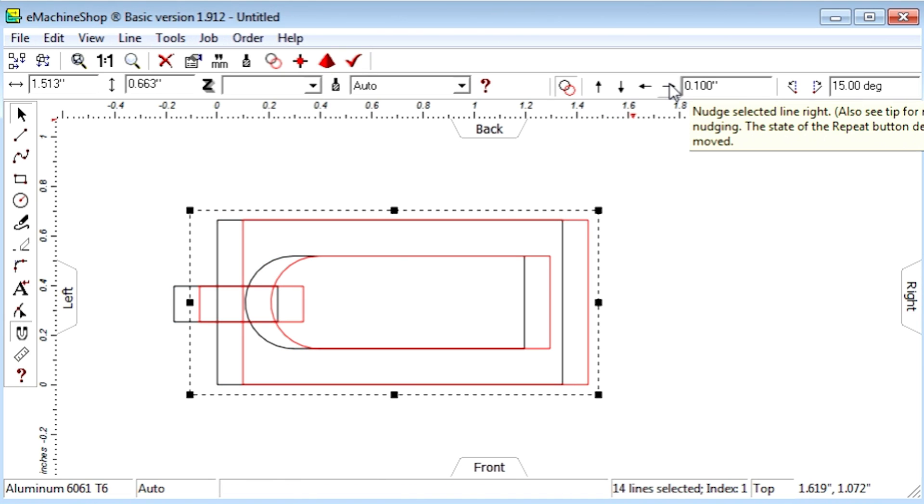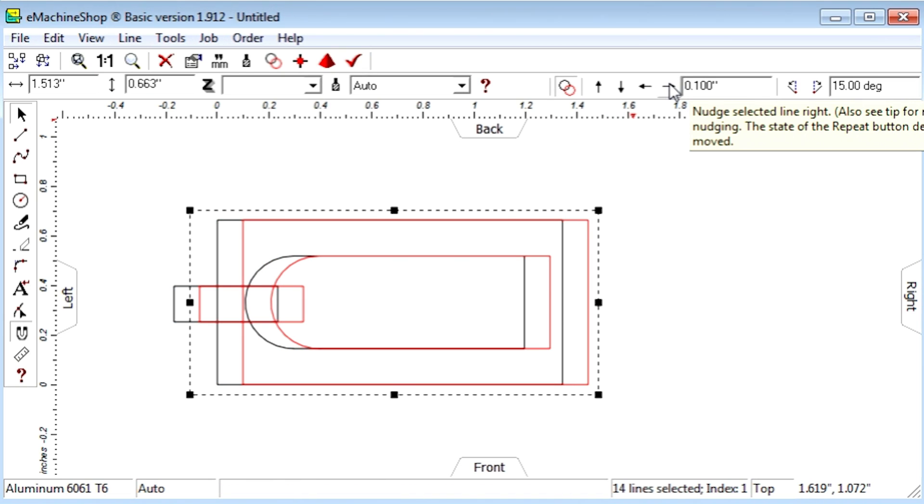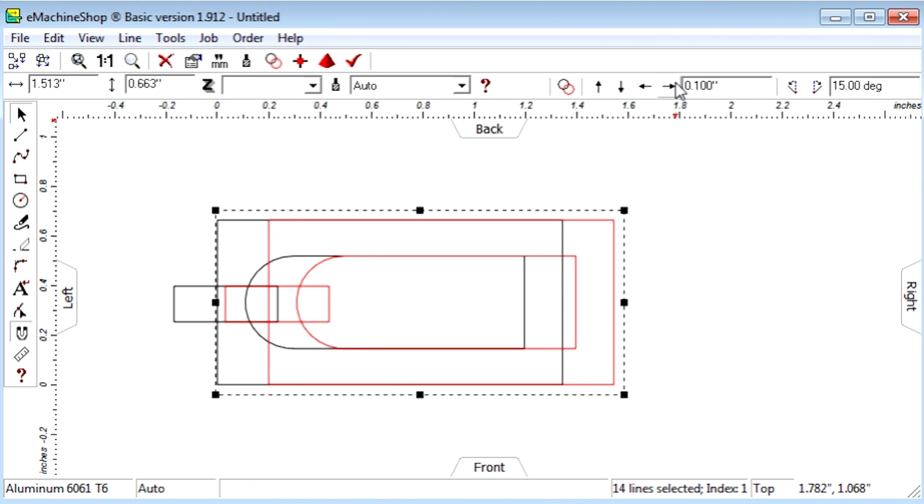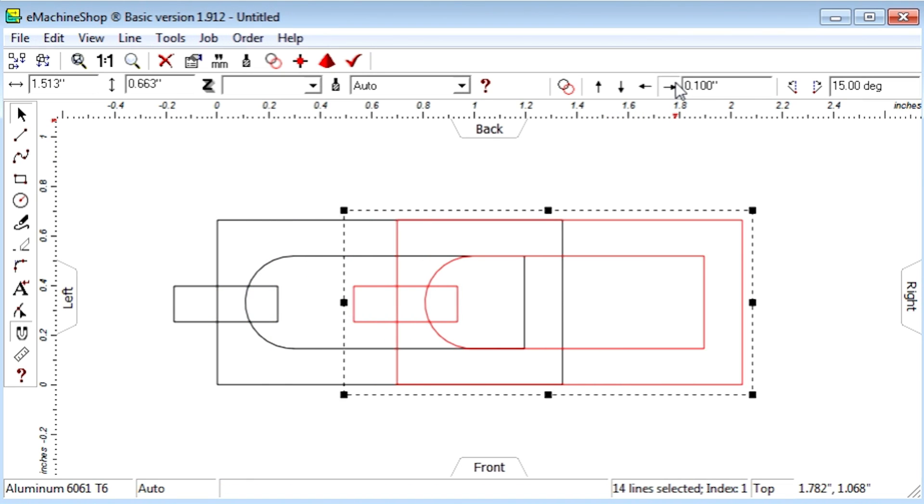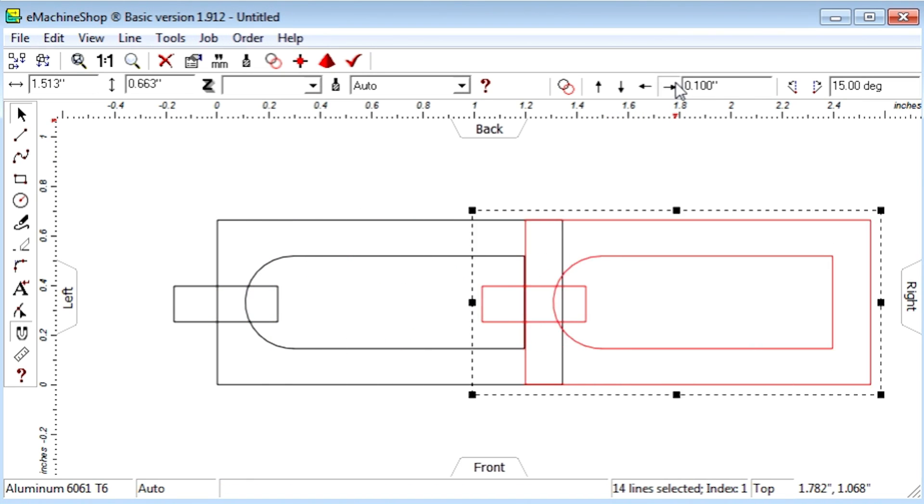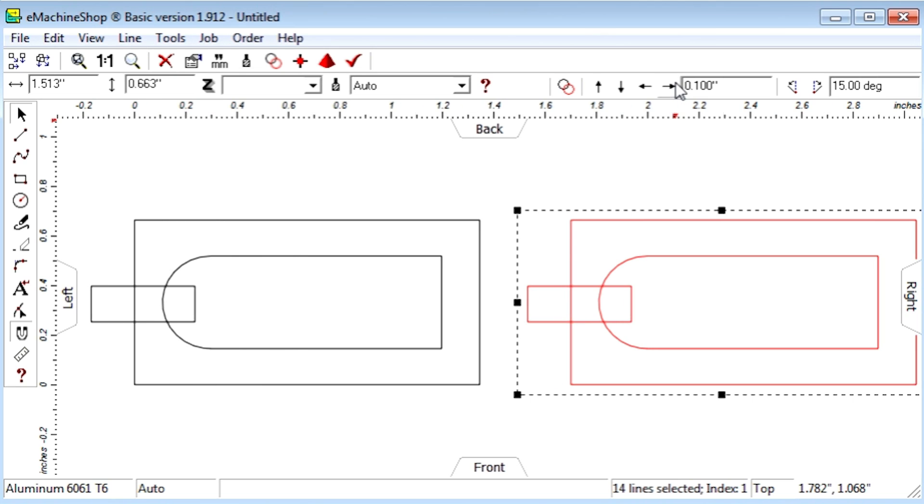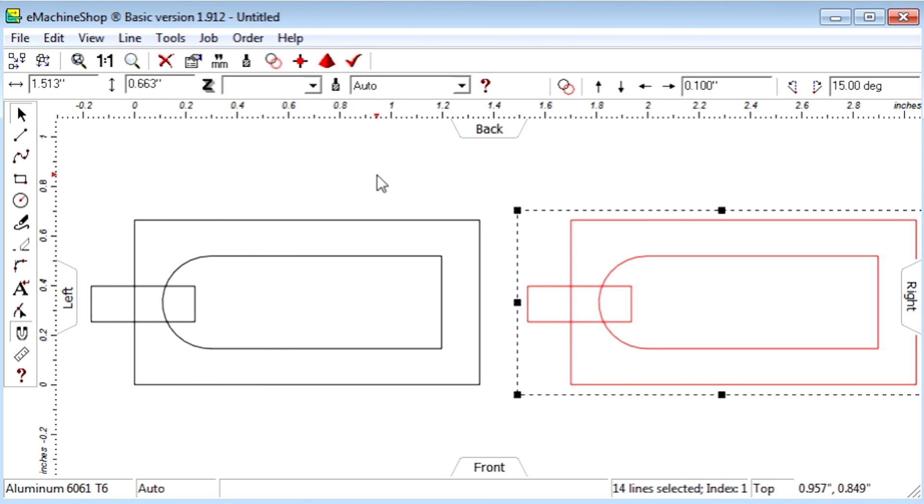Toggle the Repeat button off. Nudge the copy away from the original and zoom to fit the screen.